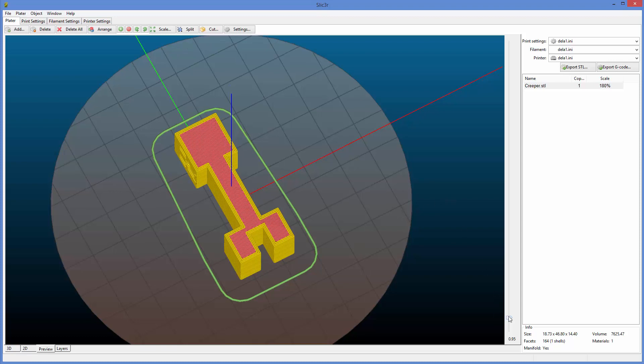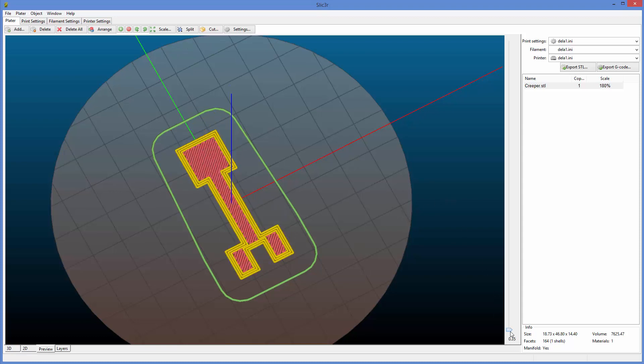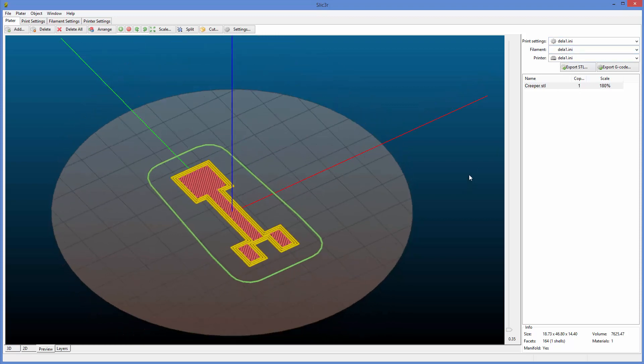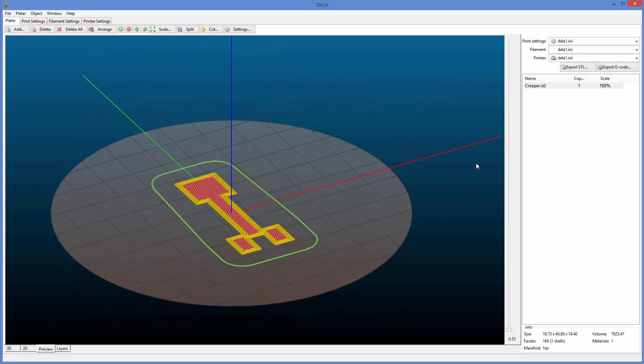Alright, and then we can double check it right here. So we see it's level on the bed. We can now head over and check on this and see that the config is in fact loaded and proper. So print settings, filament, printer, all this stuff is set properly to Delta 1 in our case because this is what we would probably use in an in-person class.